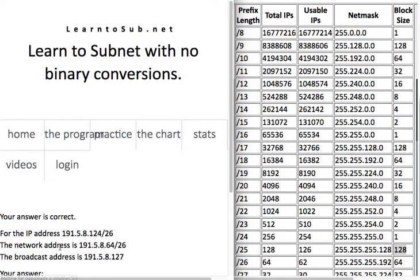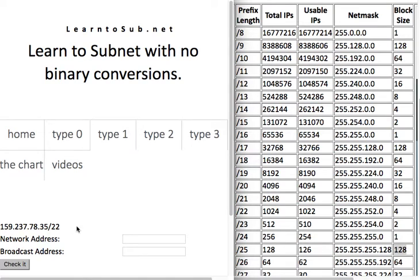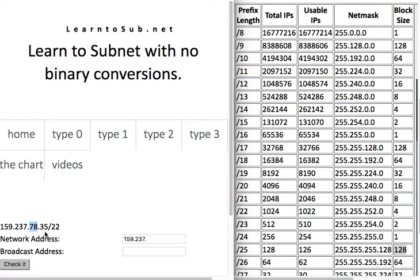Let's do another one — a /22. This makes the third octet the interesting byte: 8, 16, 22 falls within that range. For the network address, everything before the interesting byte stays the same. The interesting byte is 78 and our prefix length is /22, which makes our block size 4. Going through multiples of 4 up to 78: 80 is a multiple of 4, so I subtract 4 and get 76.